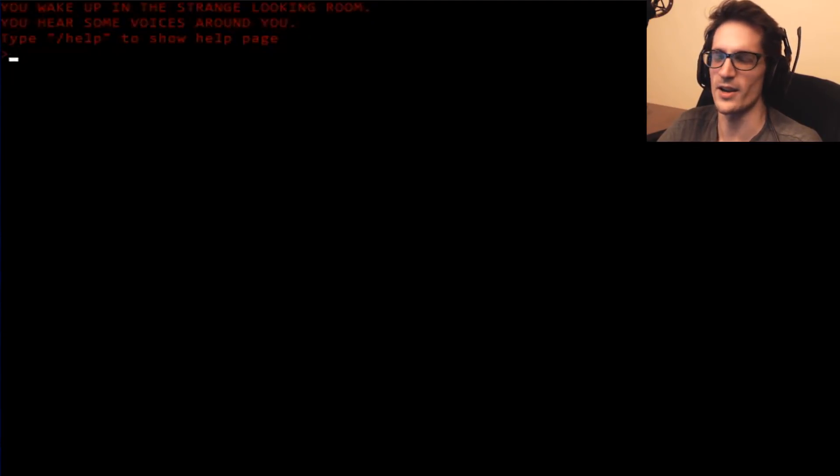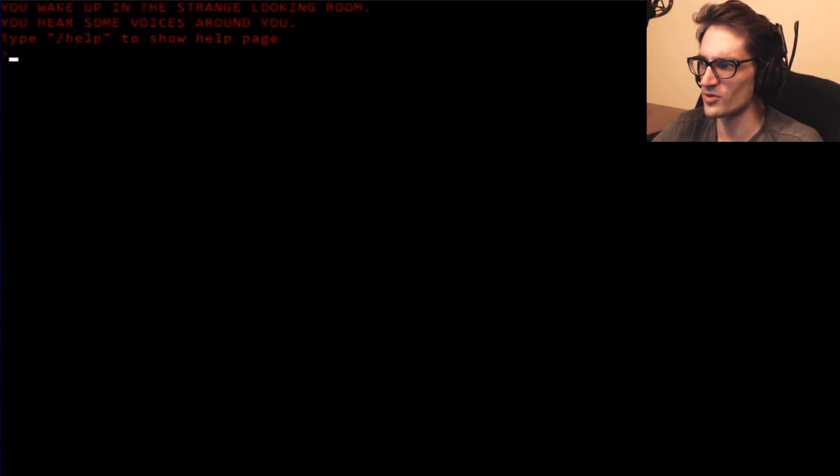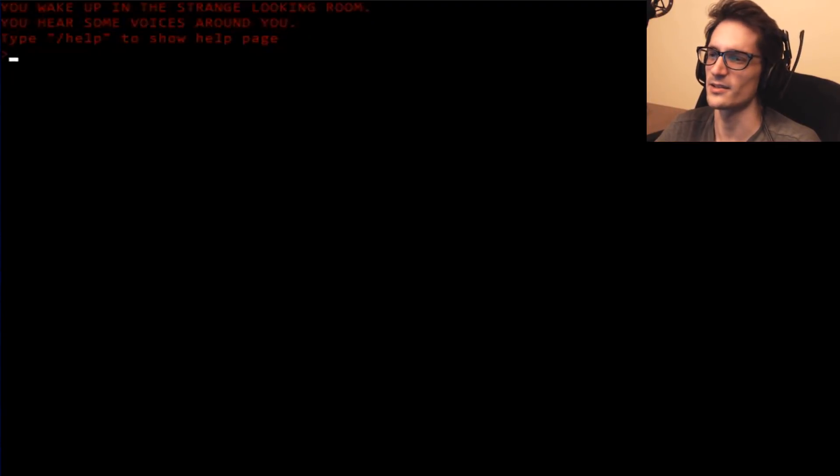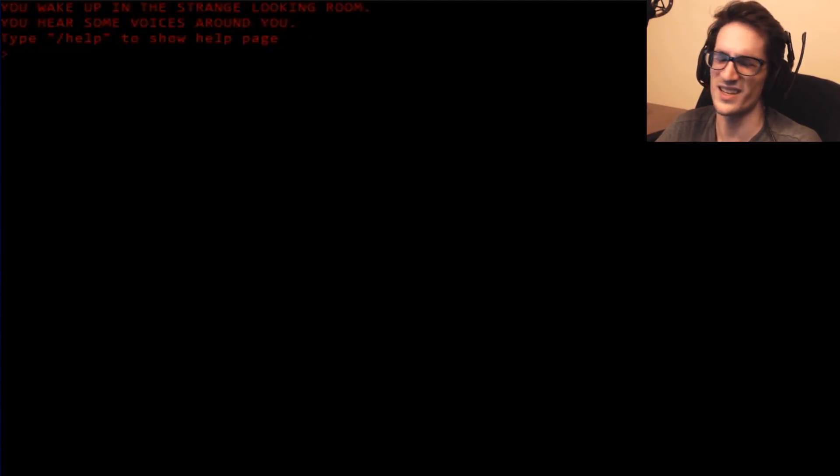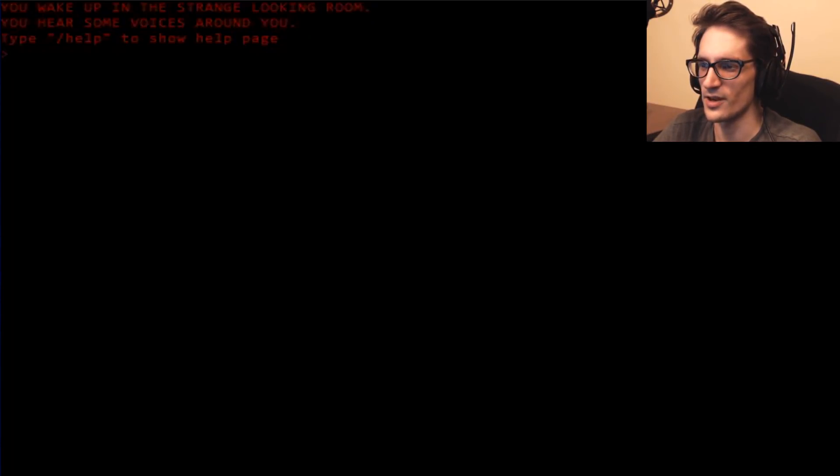So let's just get into it and try it out. And also, I'm using OBS because it's a weird... It's not a game, I don't know, let's just get into it. You wake up in this strange looking room.